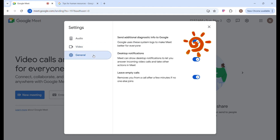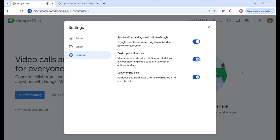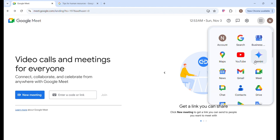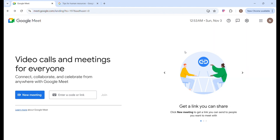Navigate to General Settings. Over here you can enable desktop notifications and leave empty calls. In order to do that, just check those boxes and you are good to go. When you click on Google Apps, you get access to all the other apps that you can explore at your free time.